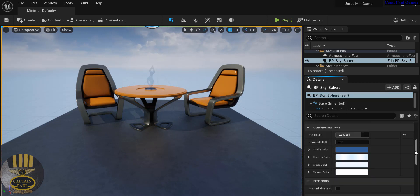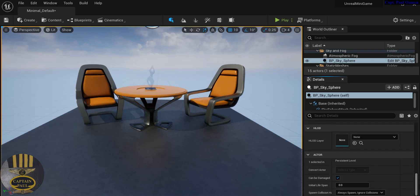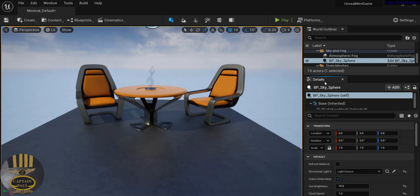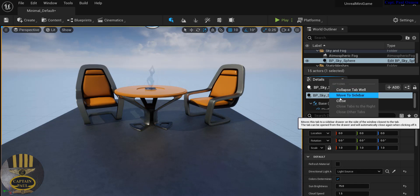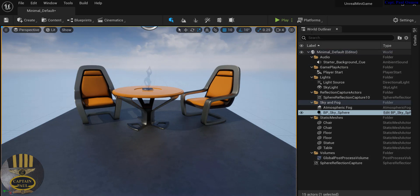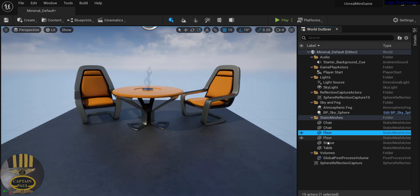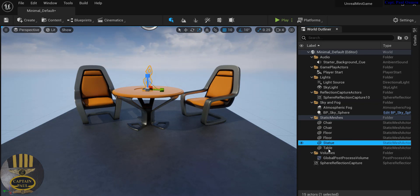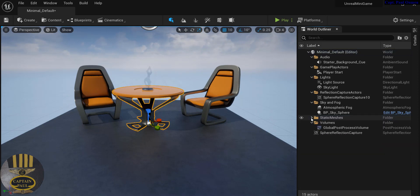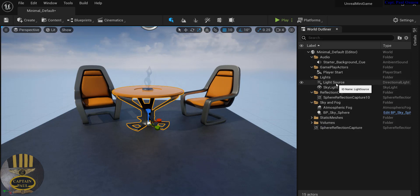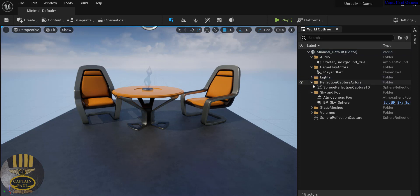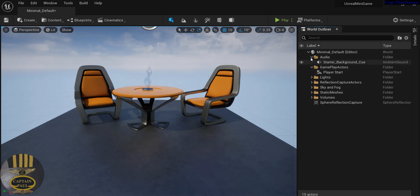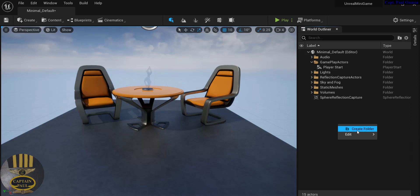There's a lot more in the Details panel that we'll go through individually as time goes on. You can right-click the Details panel and move it to the side. That brings us to the World Outliner, which lists every single component in the scene - the floors, the statue, the table. You can collapse each static mesh individually, and folders are available for lighting and other objects. You can right-click to create your own folders.